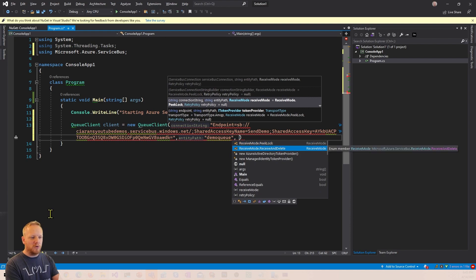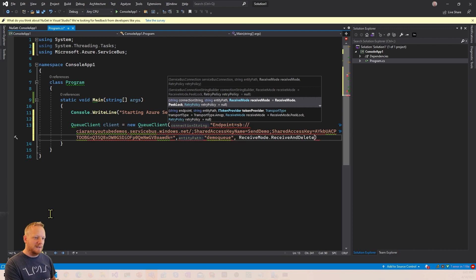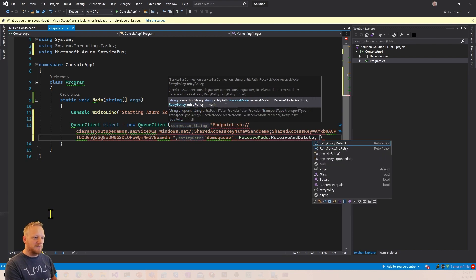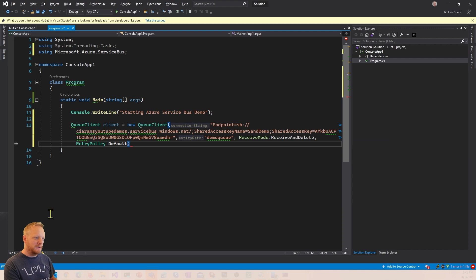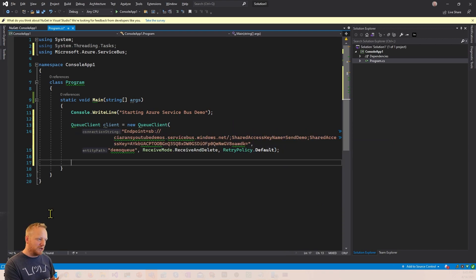There's a couple of other things I need to put in there, a receive mode, peek lock or receive and delete. If we're only sending, this doesn't really matter. So we'll do receive and delete for simplicity. And then we'll put in the default retry policy that we have to send. And so that's really great. That's it for creating our queue client.